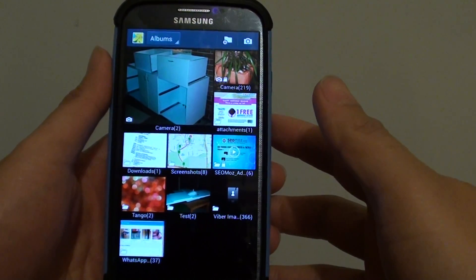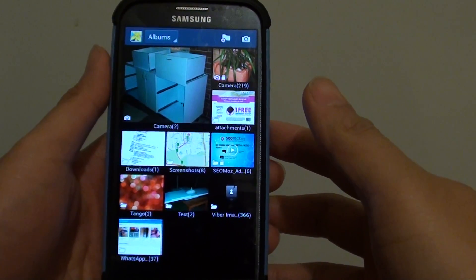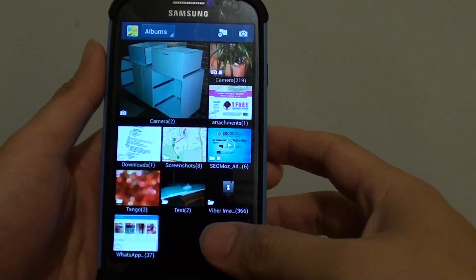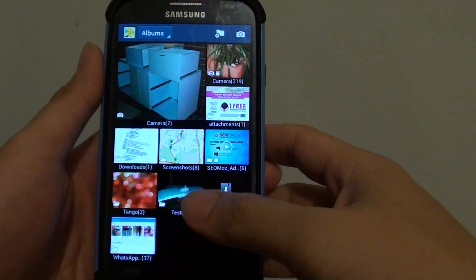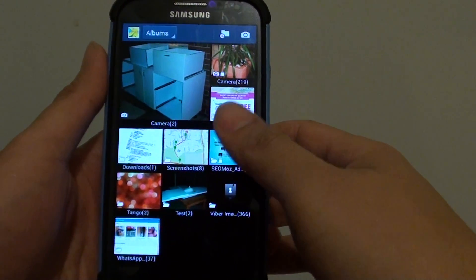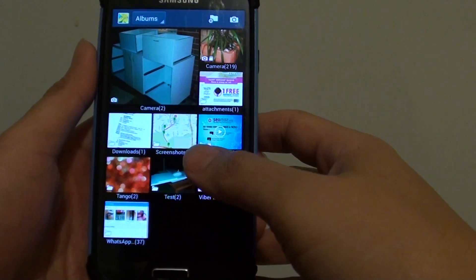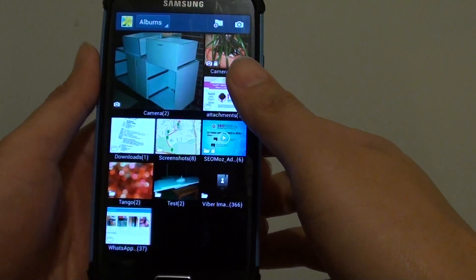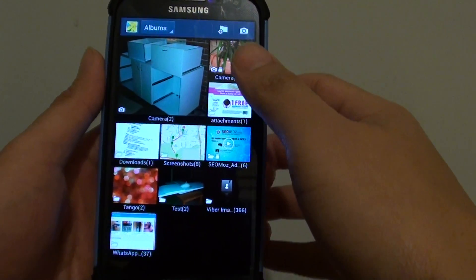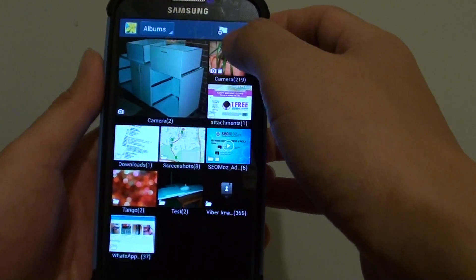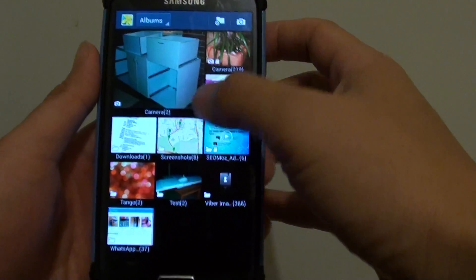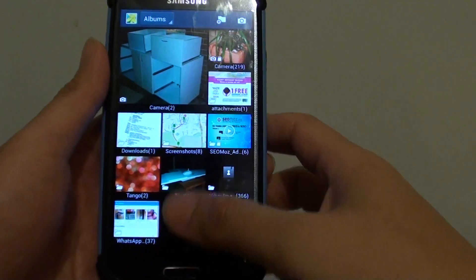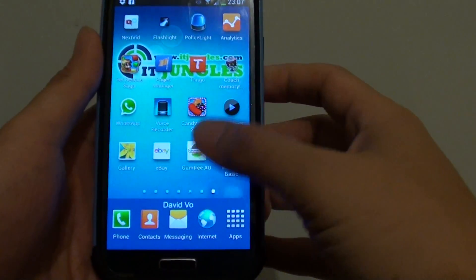How to create a new folder in the Photo Gallery app on the Samsung Galaxy S4. If you want to better organize your photos and videos in a particular album name, you can create new albums or new folders inside your gallery app. Now let's go back to the home screen and start at the beginning.